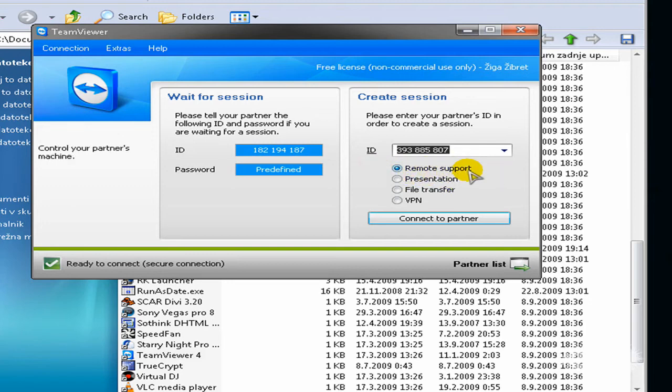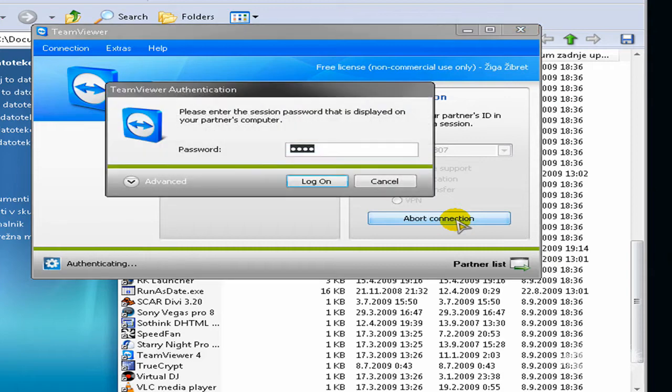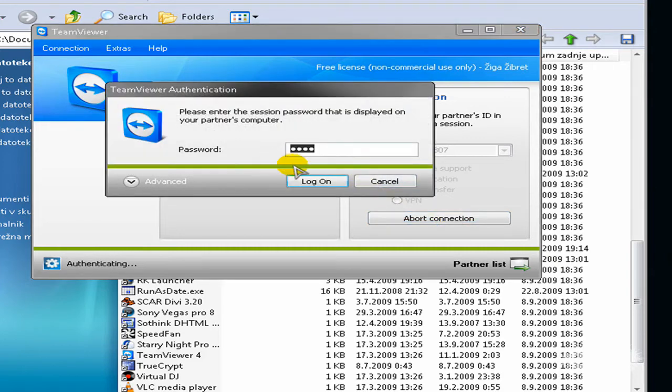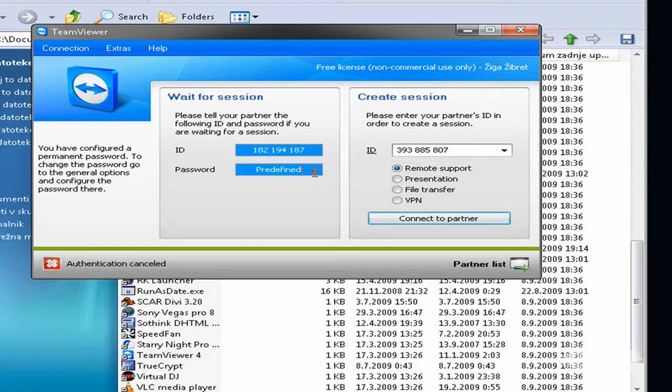So I'm on remote support, just check this and click connect to partner and type the password that he must have given to you. But you can, I have mine predefined, so if you have two of your computers you can predefine both of your passwords and so you know the passwords.